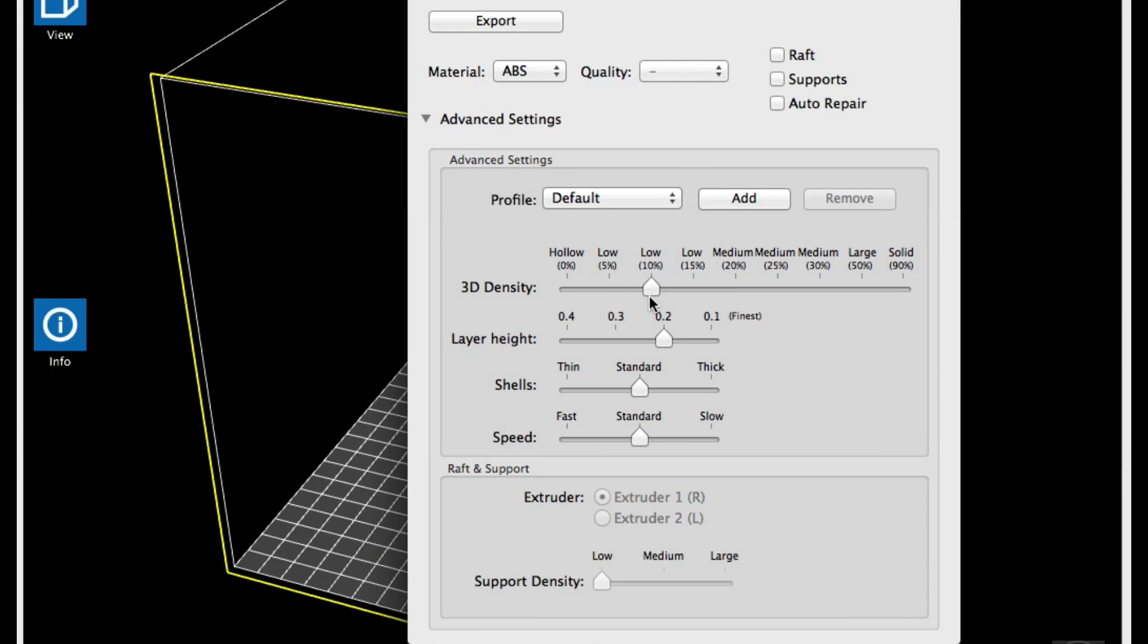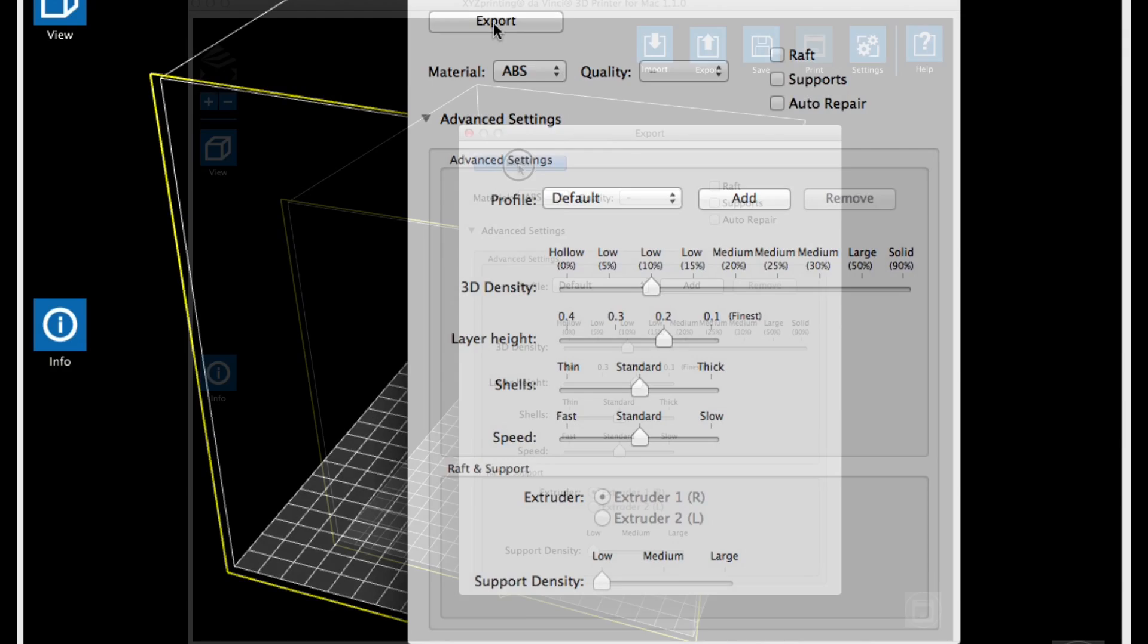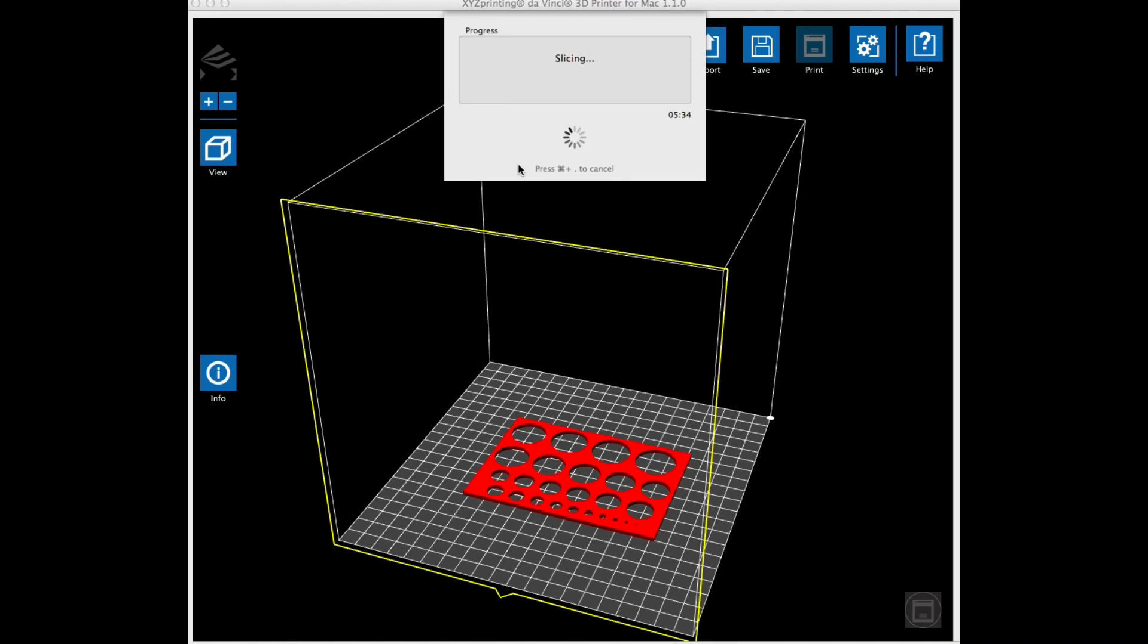So once I had it loaded into XYZware, I clicked on the Export button, and then I set it for a low fill of 10%, a layer height of 0.2, and then I didn't need supports, or raft, or even the new auto repair. I just clicked Export, and it began slicing.